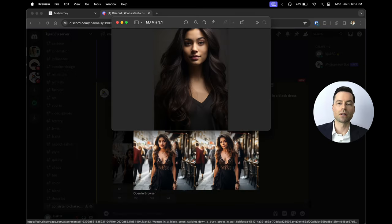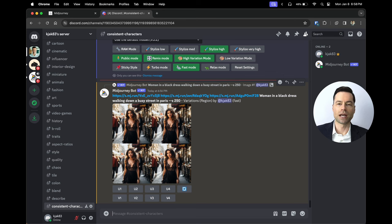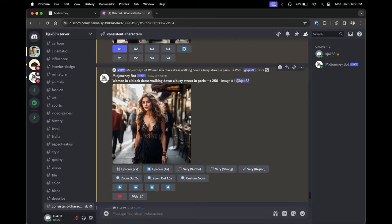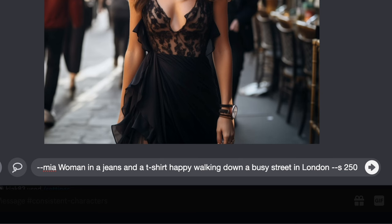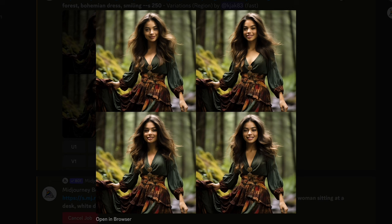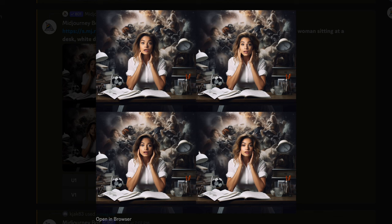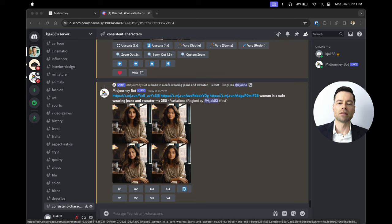Here are the results — you can see Midjourney does a great job of inputting your character. If you want different facial expressions, outfits, or settings, go back to the original image before you put in your character, click 'Vary Region,' and rewrite the prompt. For example, I changed to 'happy' emotion, jeans and a t-shirt, and the streets of London instead of Paris. Here's another example with the character walking through a forest, another with a surprised look at an office desk, and another sitting at a coffee shop with a calm look.